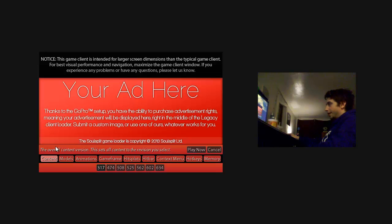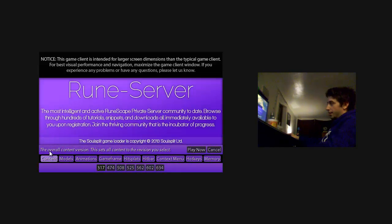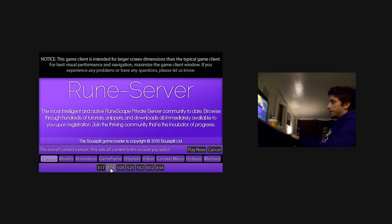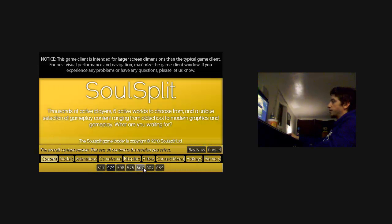You can hit the content, and it brings up all the content options. This is the overall content version. This sets all the content to the revision you select. If you're cool with just playing 474, then you see it sets all of those to 474, or to best fit 474.